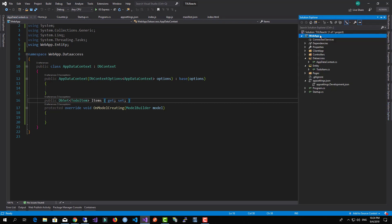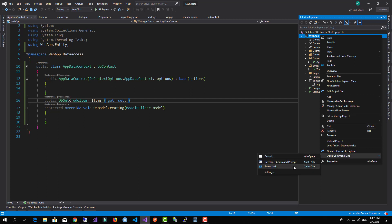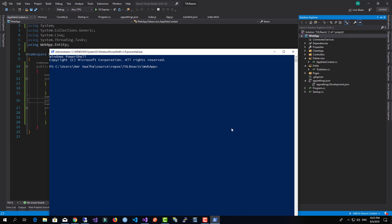You have more than one way of working with the database — you can use migrations to create the tables, or create the tables yourself. I recommend going with the database-first approach because you have much higher control over the database, rather than letting the application run its own migration scripts. Now I'll open a new command line and run add migration with the name InitialMigration.